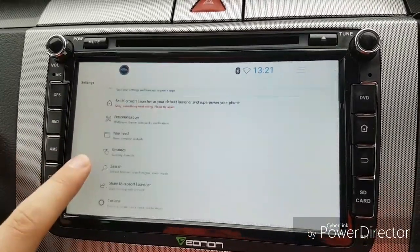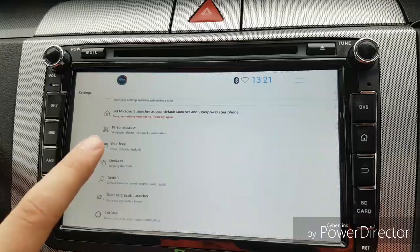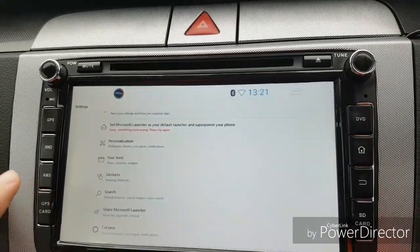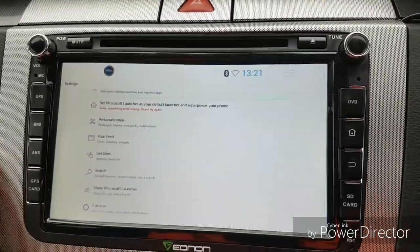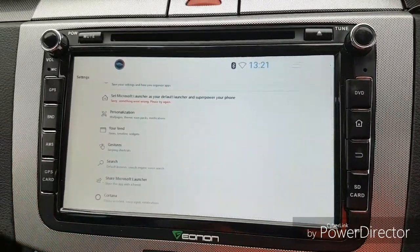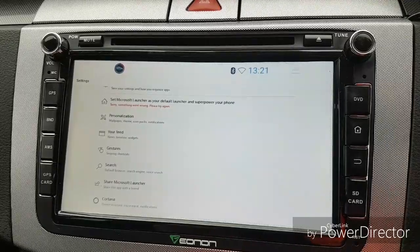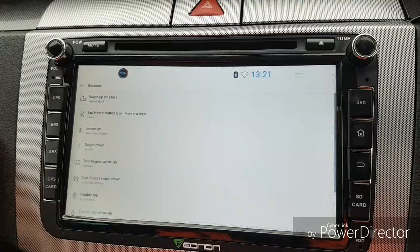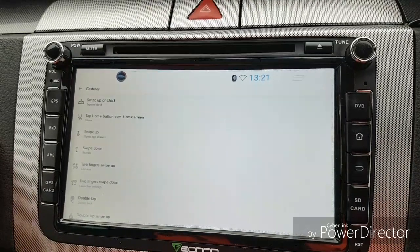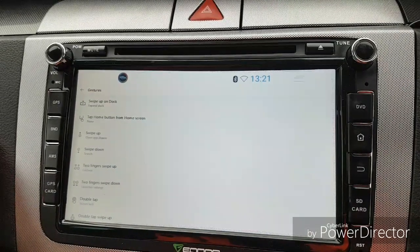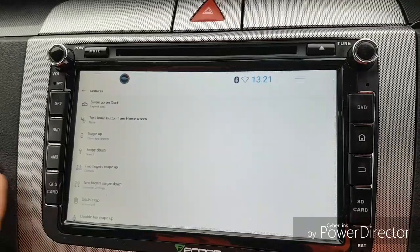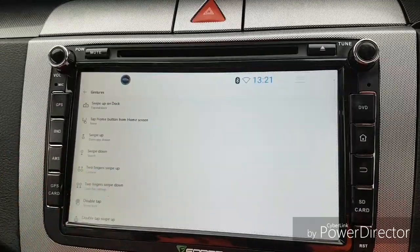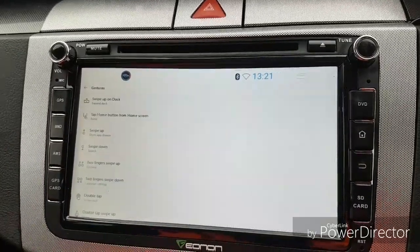There are other things you can do — you've got a news timeline widget, so if there's any news in your area, and if your phone's connected to the head unit by tethering, you can get notifications for local news. There are also gestures and swiping shortcuts: swipe up on the dock expands the dock, tap home button does nothing by default, swipe up opens the app drawer, swipe down activates search, and two-finger swipe up activates Cortana — which sounds quite useful.